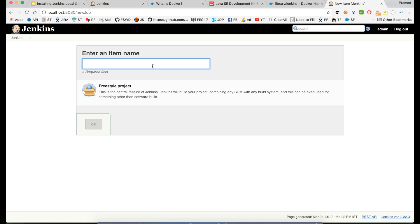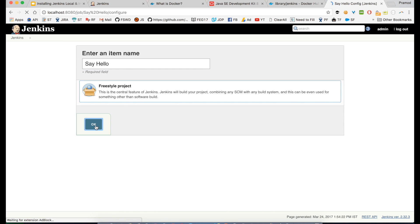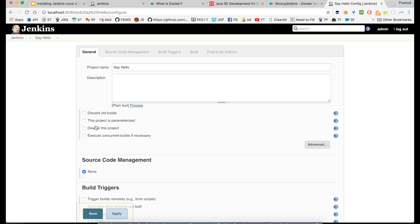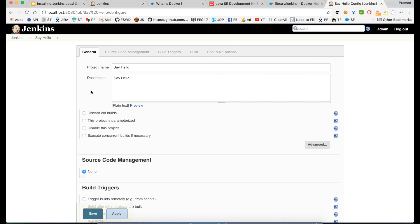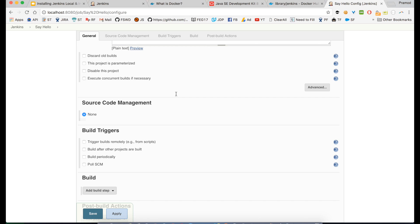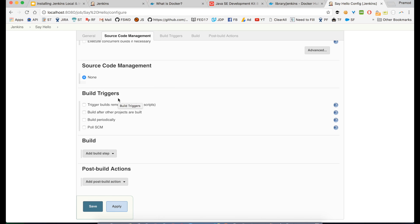I'll click the create new job icon and create a new job. My job will be called 'hello' and it will be a freestyle project. I'll click OK and it will create a job for me. The job description I'll set to 'say hello' and this job will say hello again and again after five minutes - kind of a scheduling task. In the build triggers section, you can trigger the build remotely, build after another project is built, build periodically, or use Poll SCM.